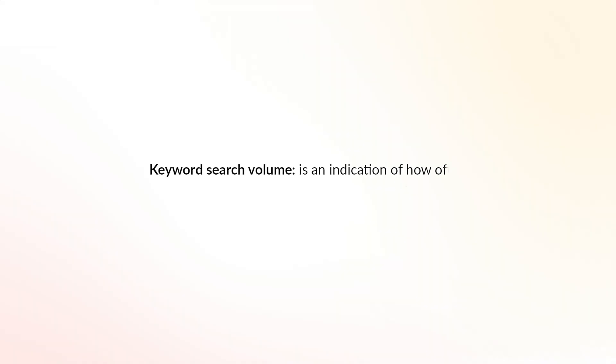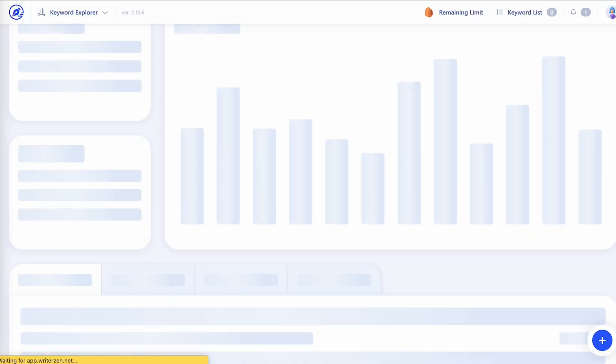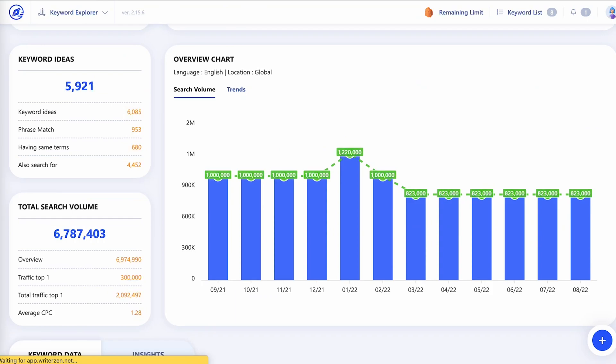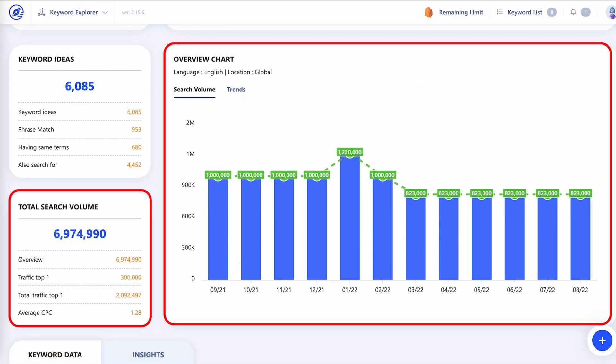Let's start with keyword search volume. Keyword search volume is an indication of how often a keyword is searched for in a given time. For example, if you're thinking about targeting a keyword, knowing how often that keyword was searched for in the previous three months would be a handy thing to know. As for figuring out what makes a good search volume to aim for, well, that depends on a few things.